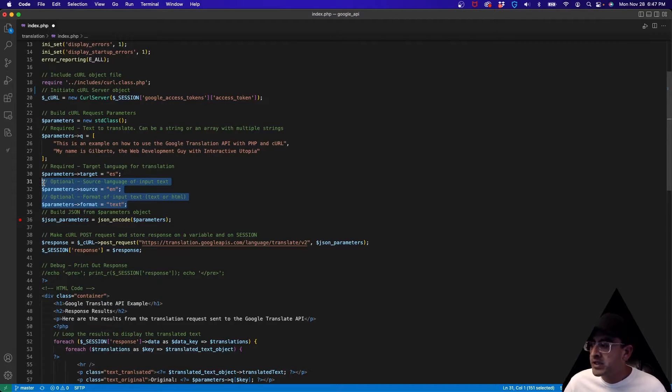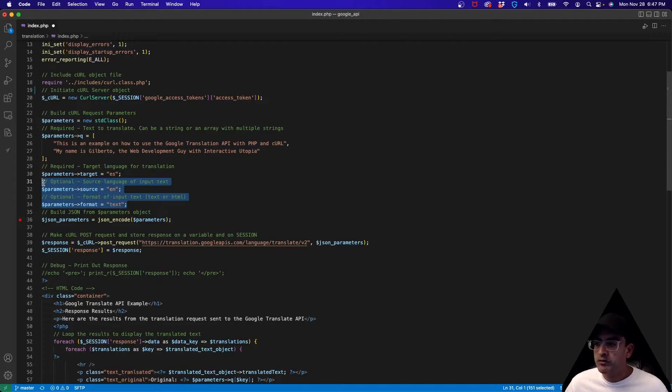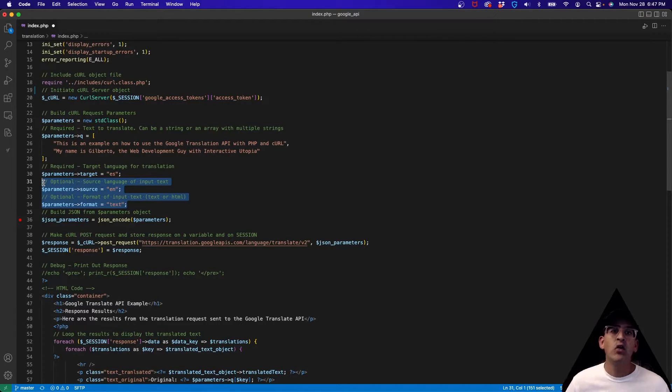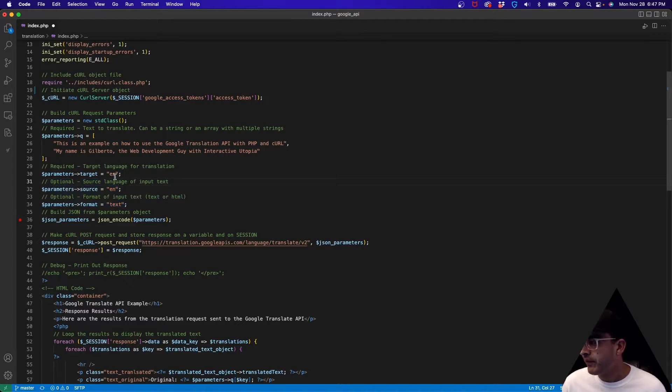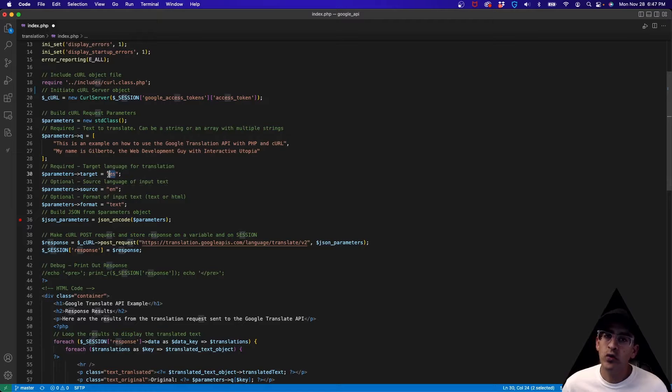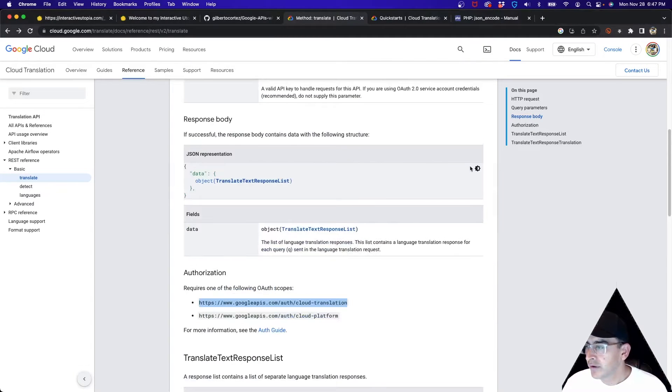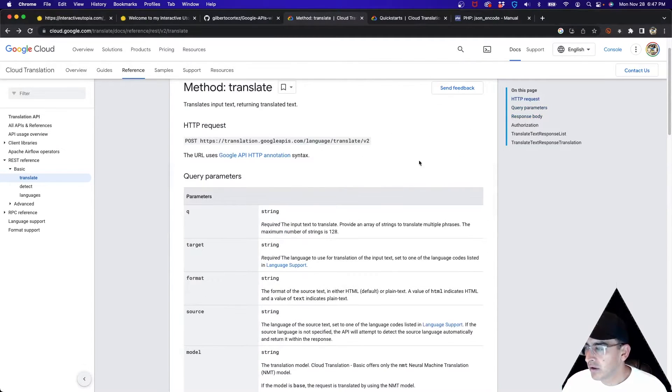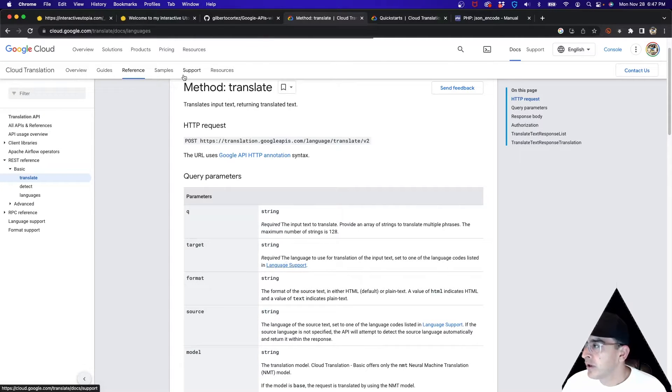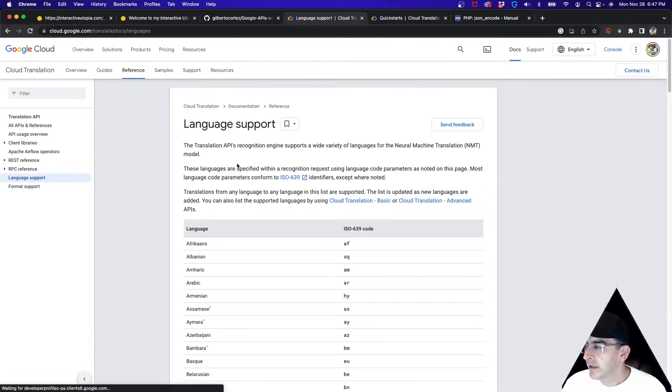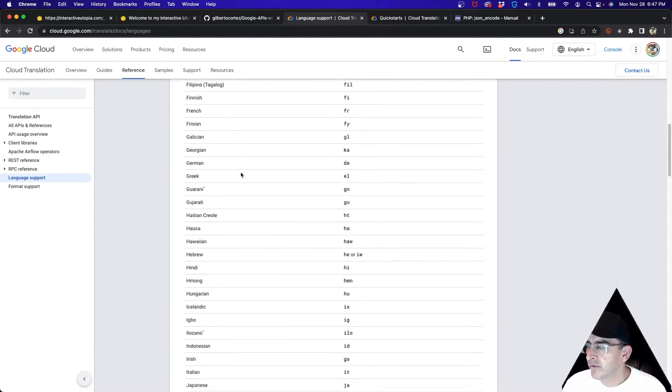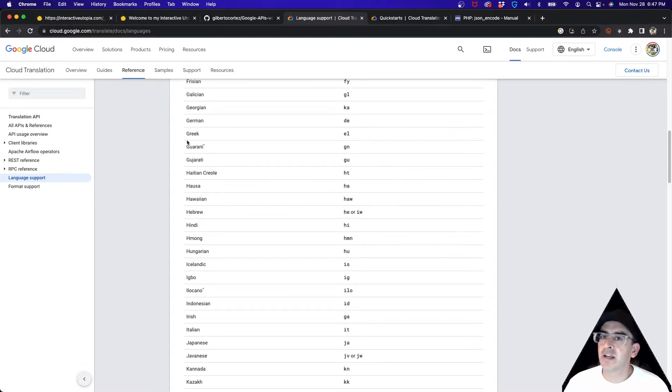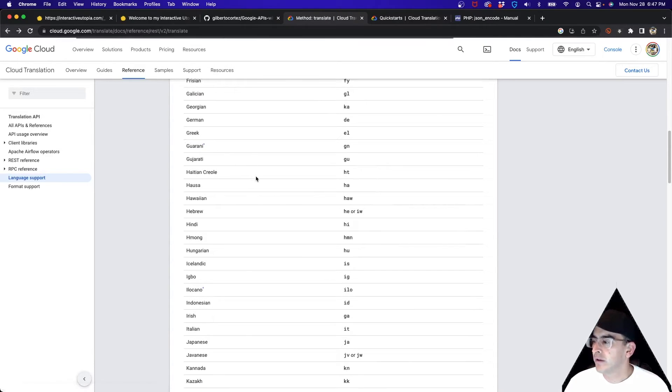For the languages you can go to the documentation. If we go back here, right here where it says language support, it'll give you all the different languages that we can use with it.